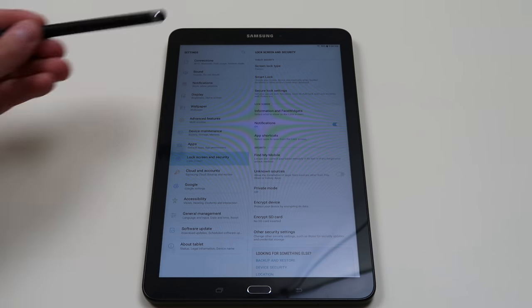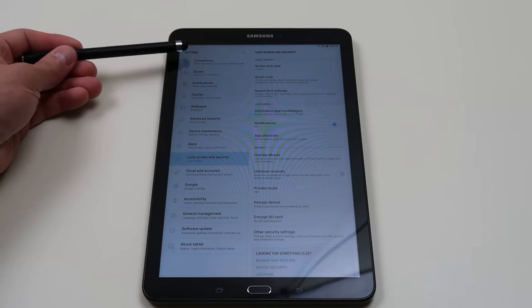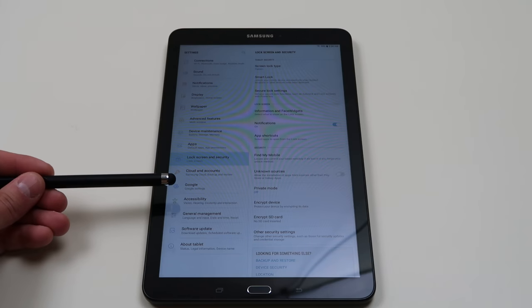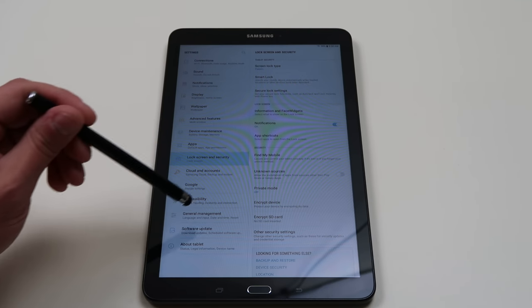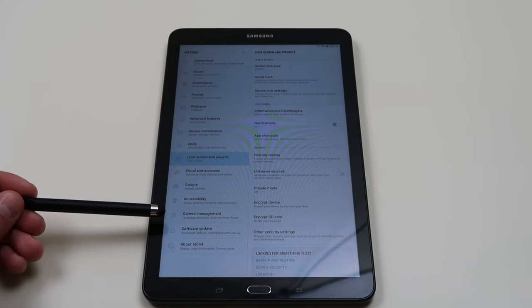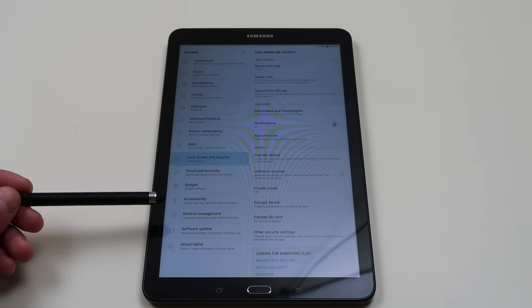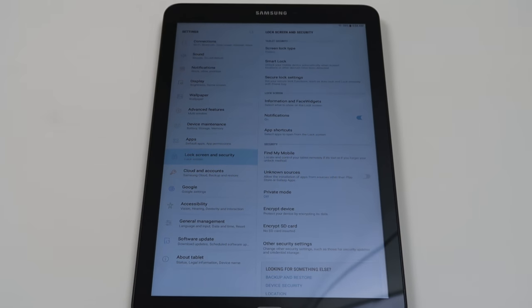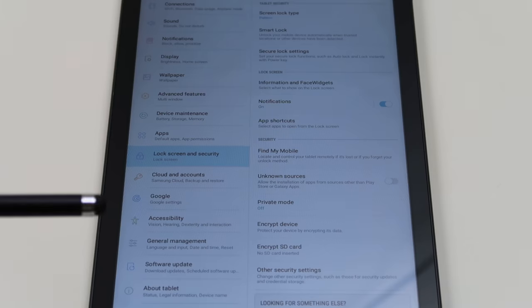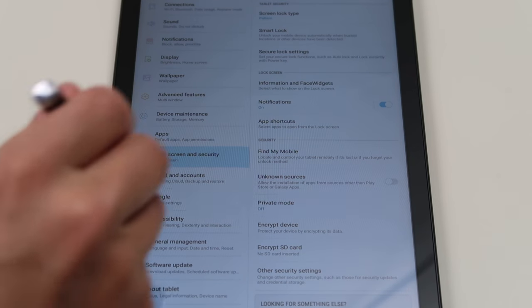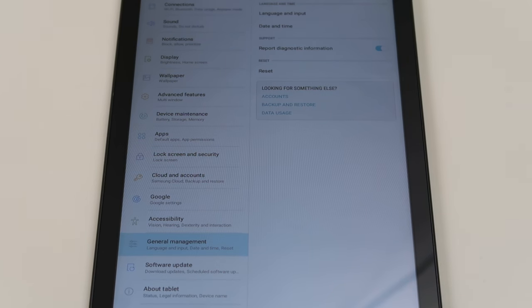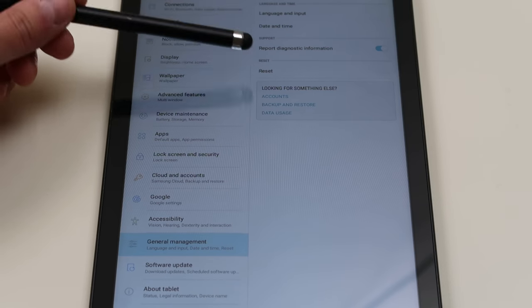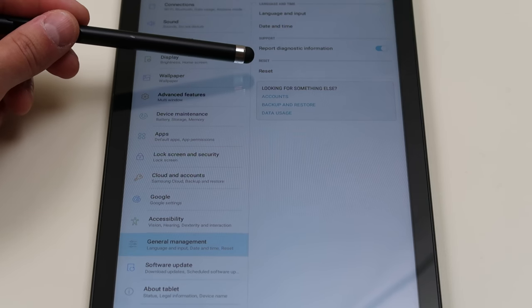Down here on the left hand side there'll be a lot of different fields. We're going to go to general management. On my tablet it's third one from the bottom, but you're going to go to general management right here. Tap on that. Then on the right hand side it'll give you some options. This one here is reset.